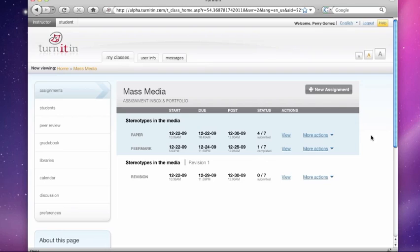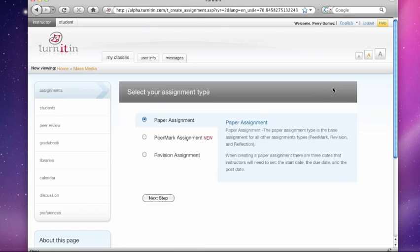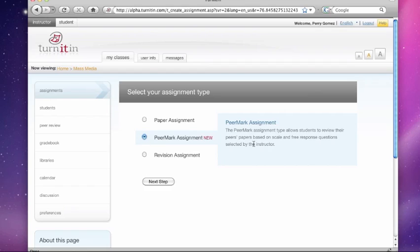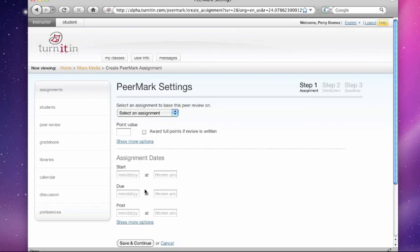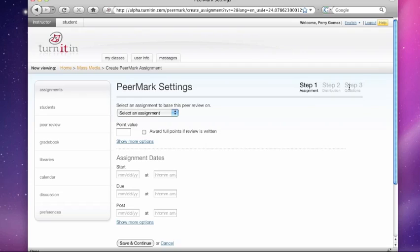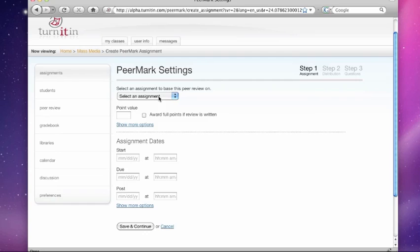But we are here to look at PeerMark. So the first thing I'm going to show you is how to create and set up a peer review. I'm going to hit new assignment. I'm going to click on the PeerMark assignment. A PeerMark assignment is comprised of three steps. The first step is the assignment, where you determine how many points this is and what are the start, due, post dates. The second step is distribution. You decide how many papers you want your students to review. And step three is questions where you set up and write your peer review questions. It really can just take minutes for an instructor to set up. We want to remove a lot of the administrative overhead that normally accompanies a peer review.